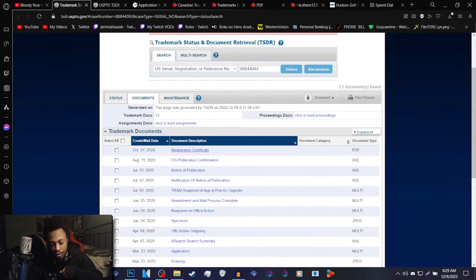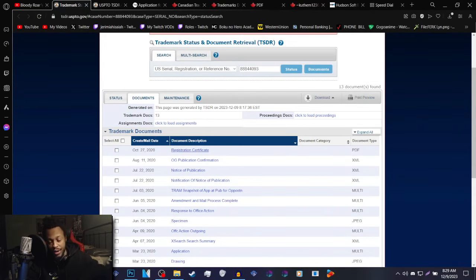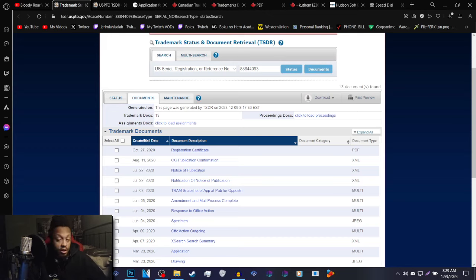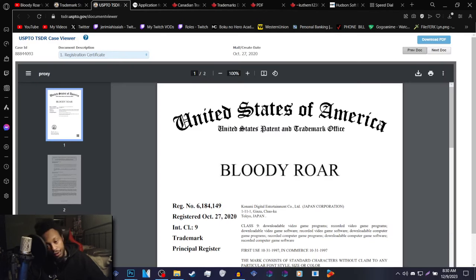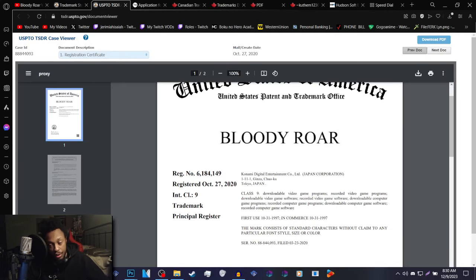What's up everybody, it's Jeremiah here and today I have an update on the Bloody Roar trademark. The last time we discussed this topic was when the registration certificate was confirmed.